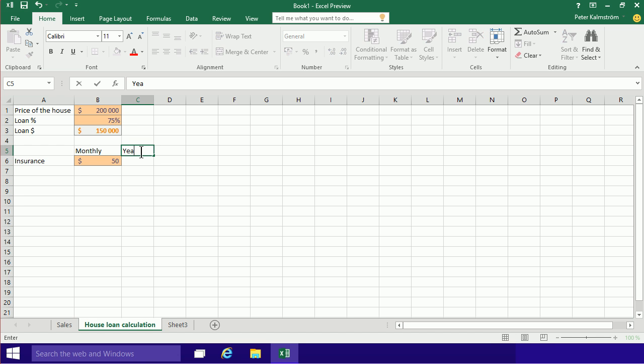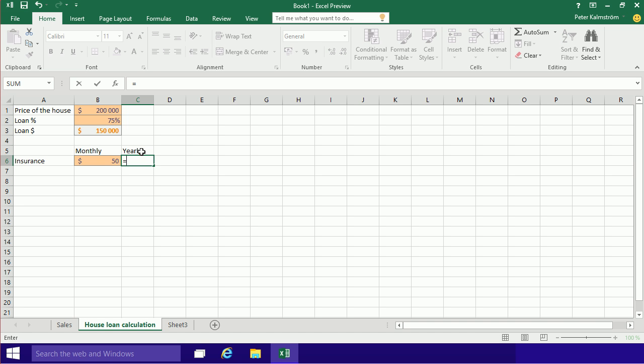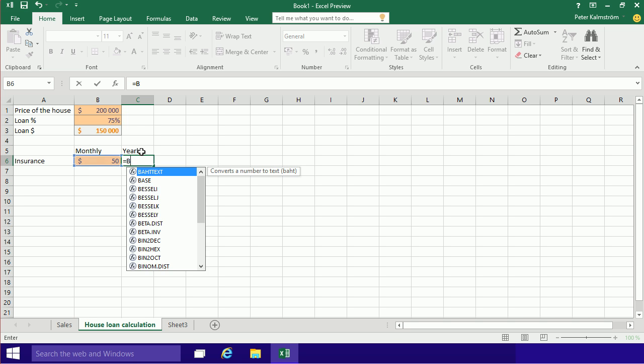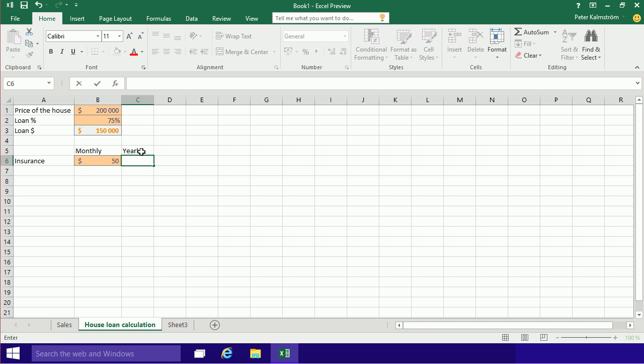I'm going to do that too, and that's of course this number. In most cases I would want to multiply. The sign is equals, of course, as usual. Equals, and then the monthly value here, the B6, and multiplied by—that's the little star there—and then 12.